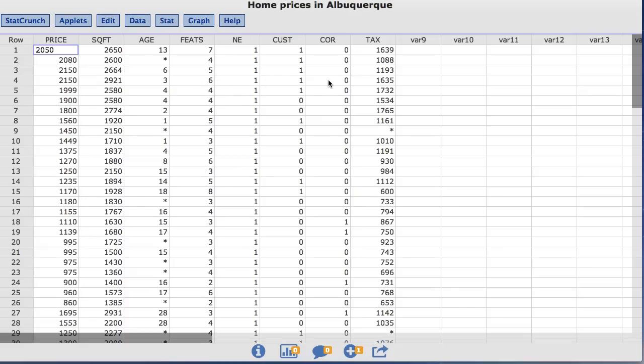The next three columns are indicator variables with a value of 1 if the home has the characteristic and a value of 0 if the home does not. The NE column represents that the home is in the northeast sector of the city. The CUS column is if the home is a custom home. The COR column is if the home is on a corner lot.